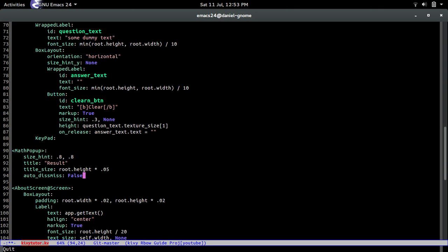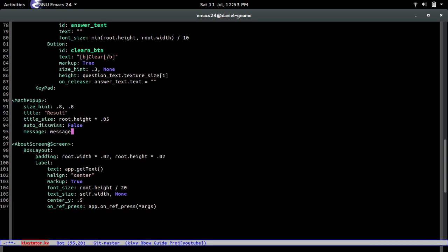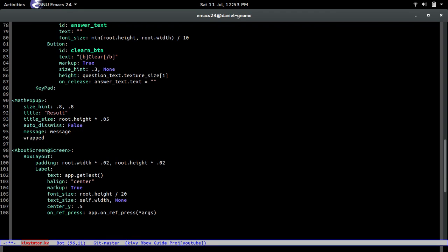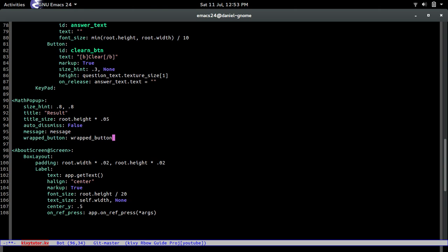Next we define the IDs we need. We have the message ID — we used this before — and we're defining it right here now. We also have the button ID: button equals wrap_button.